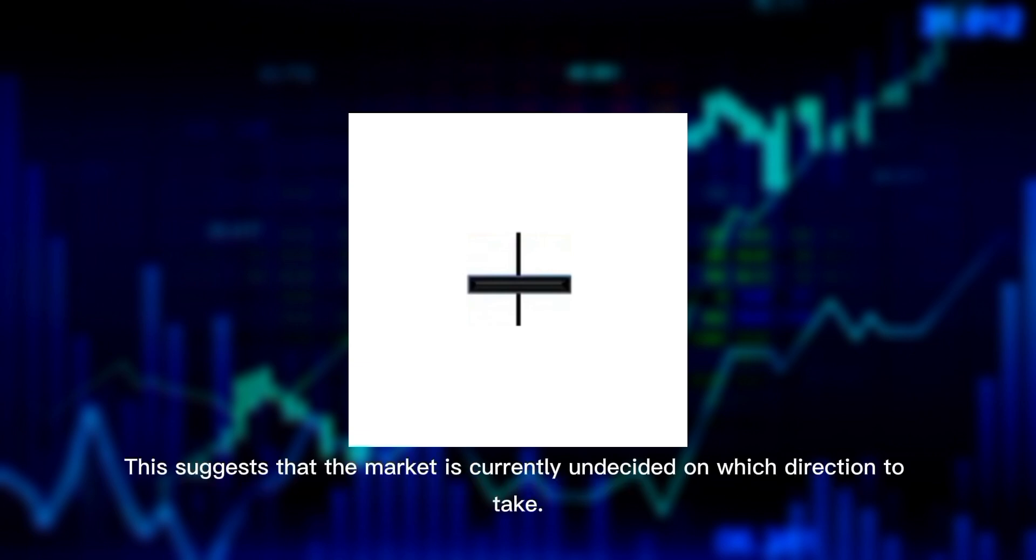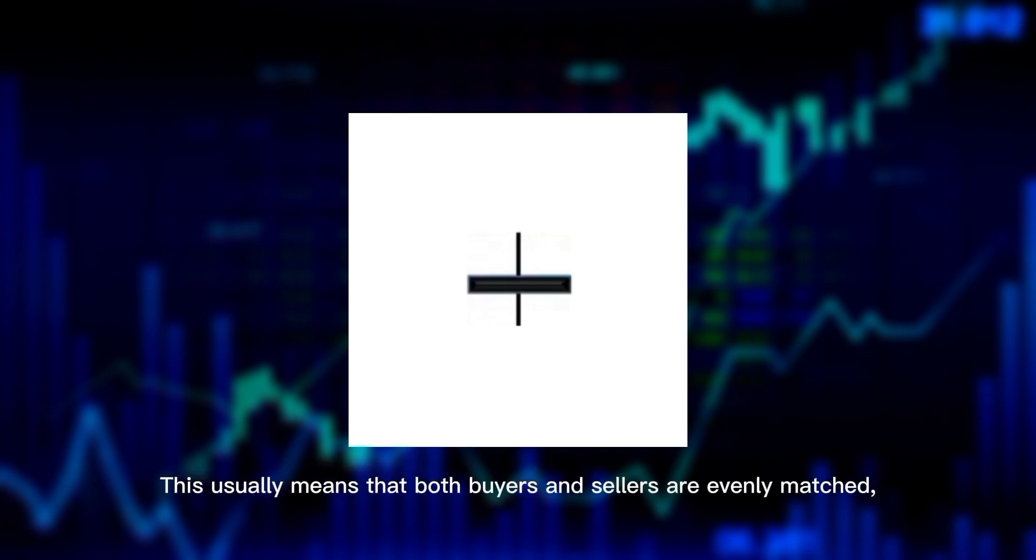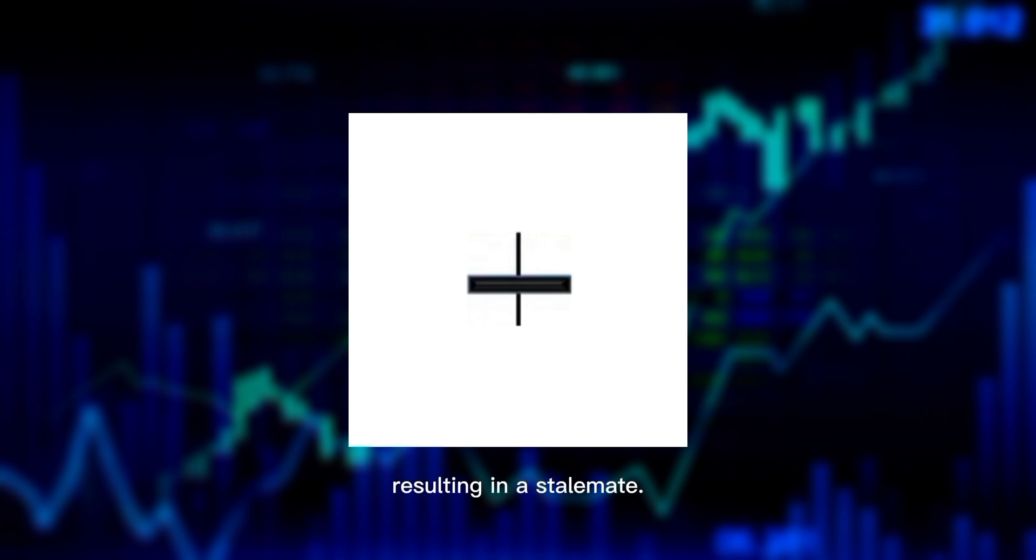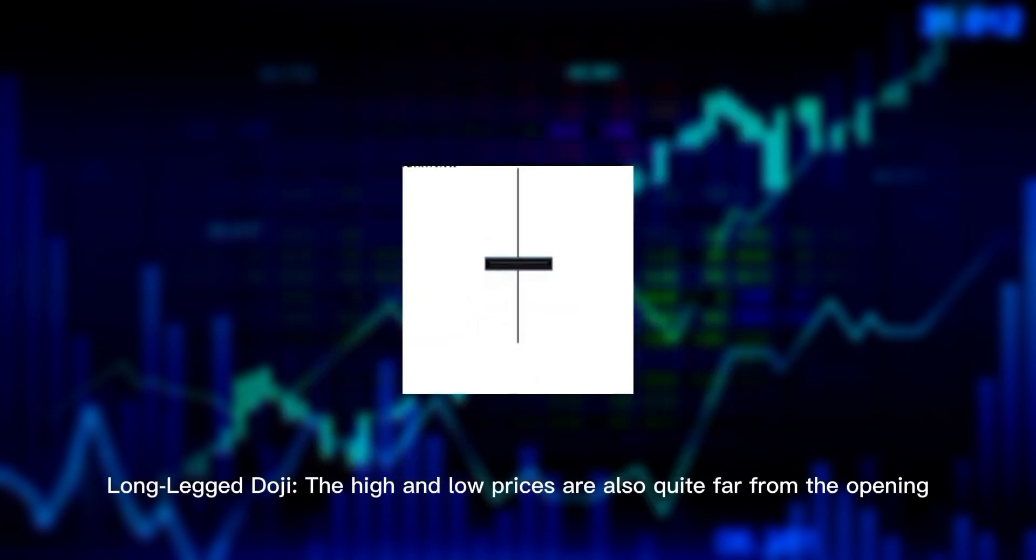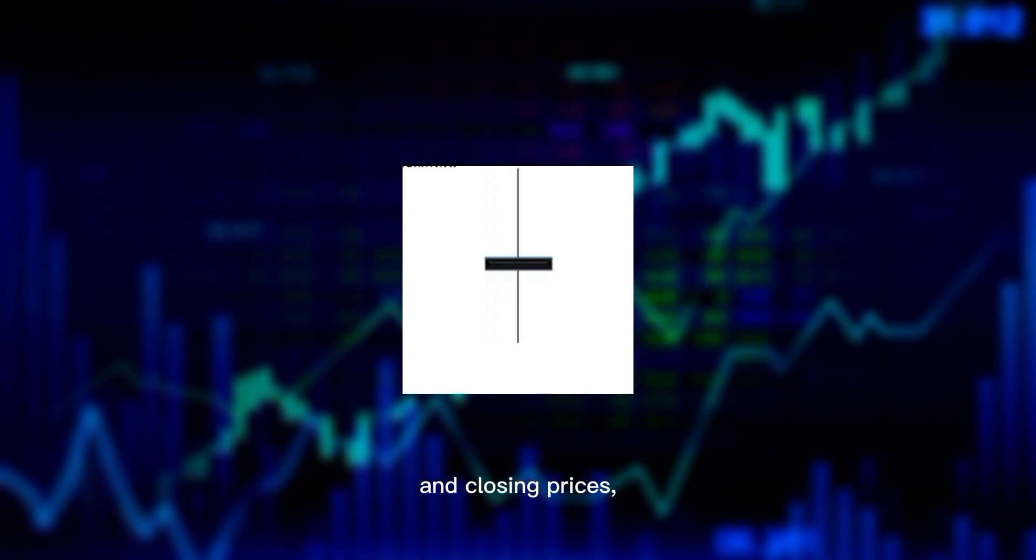This suggests that the market is currently undecided on which direction to take. This usually means that both buyers and sellers are evenly matched, resulting in a stalemate. Long-legged doji: The high and low prices are quite far from the opening and closing prices, indicating significant market indecision.